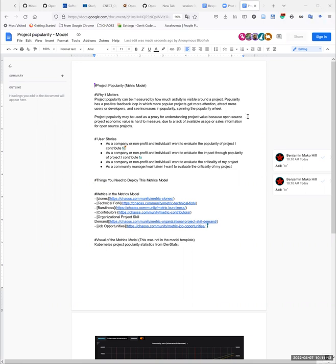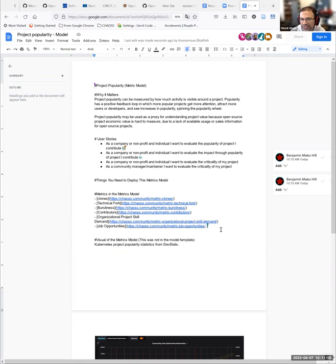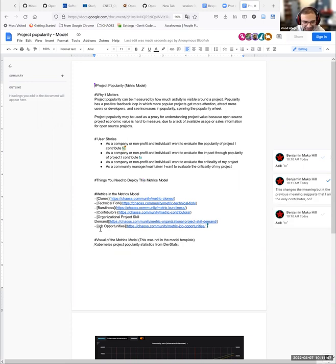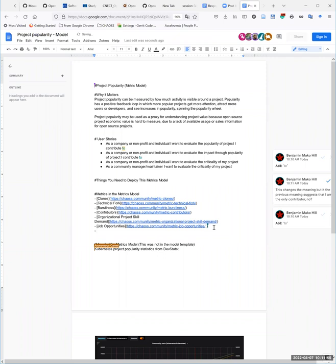You appear to be missing the most important metric to determine the popularity of a project - stars! Stars, yes. But do we have stars as a metric? I don't think so. It's probably one of the easier metrics to get data for. Stars as a metric wasn't there, so it's not in the list. I kid when I say it's the most important, but it probably would be expected in this model, and it's easy to grab.